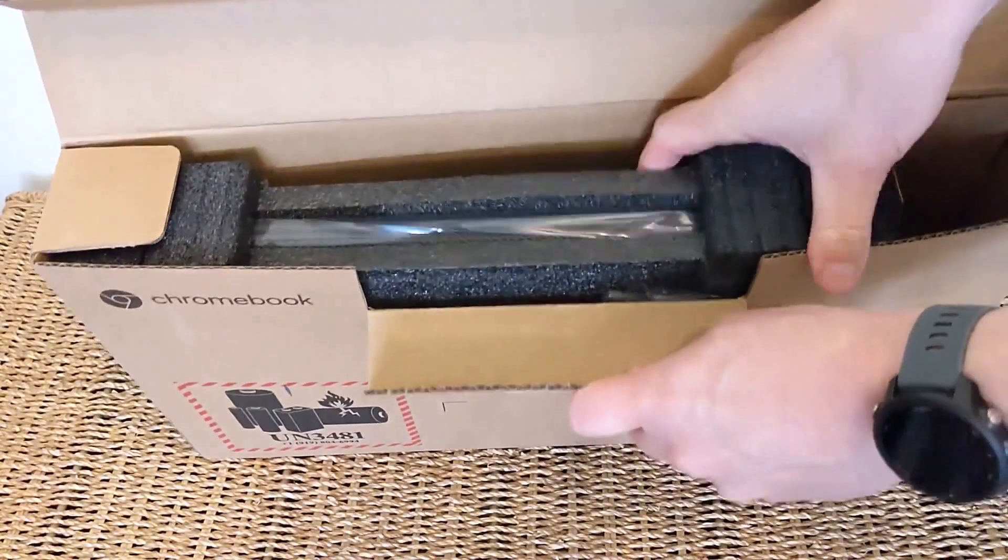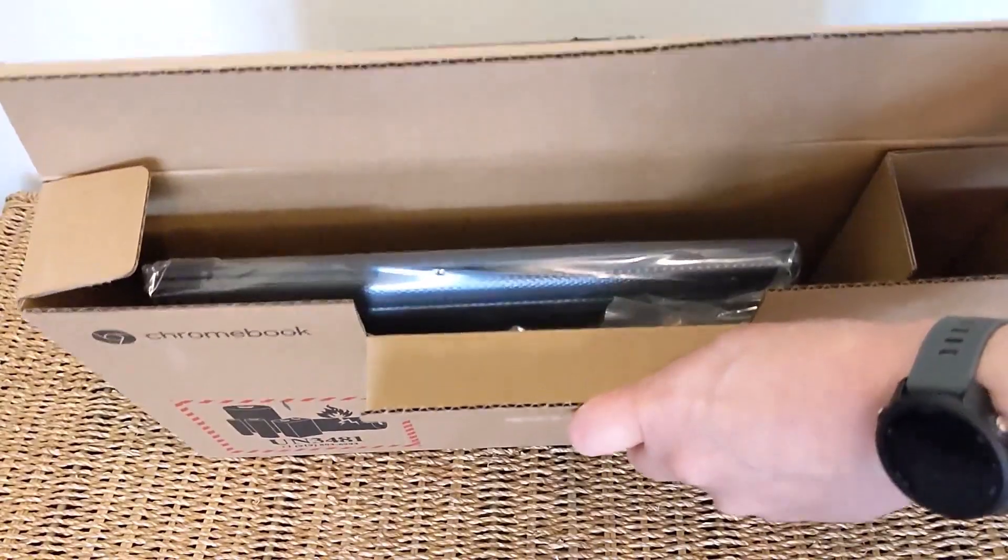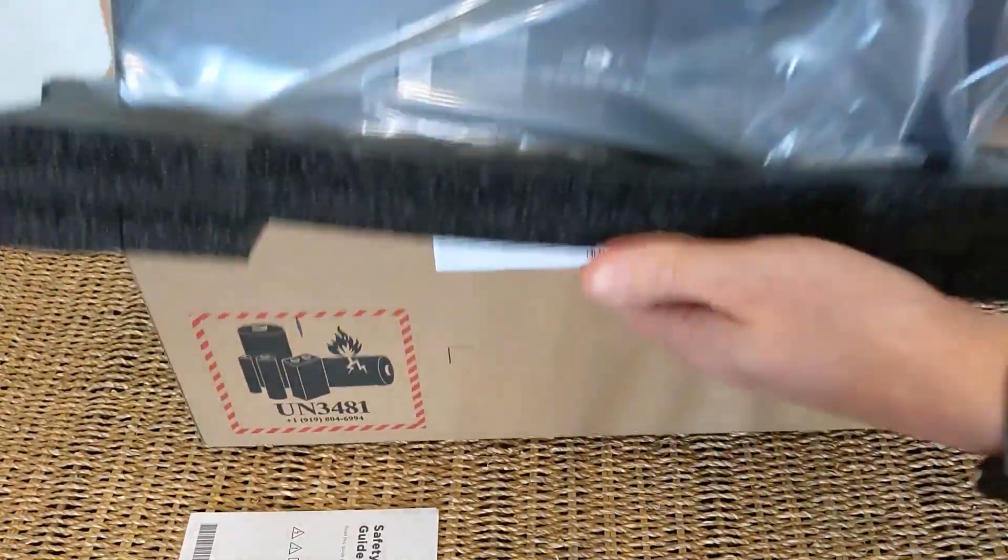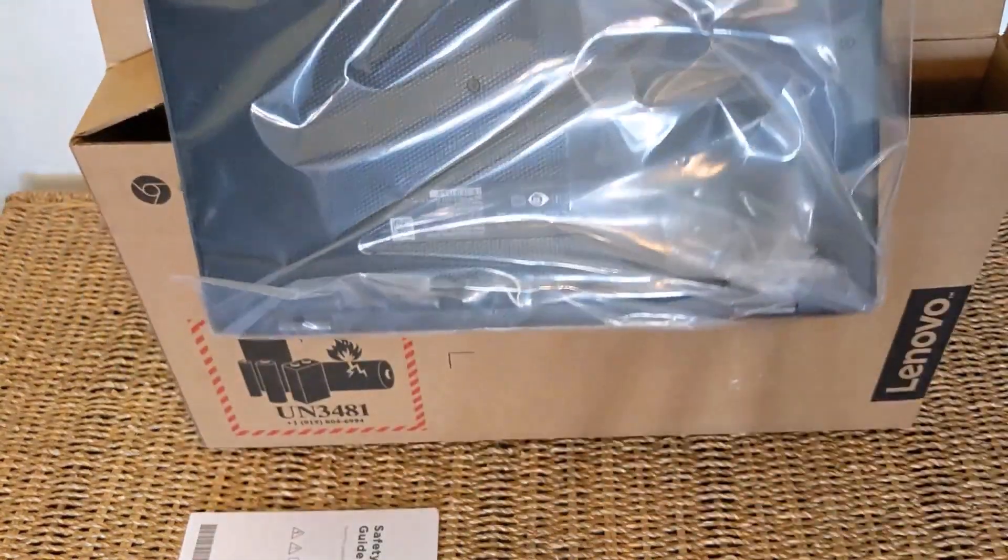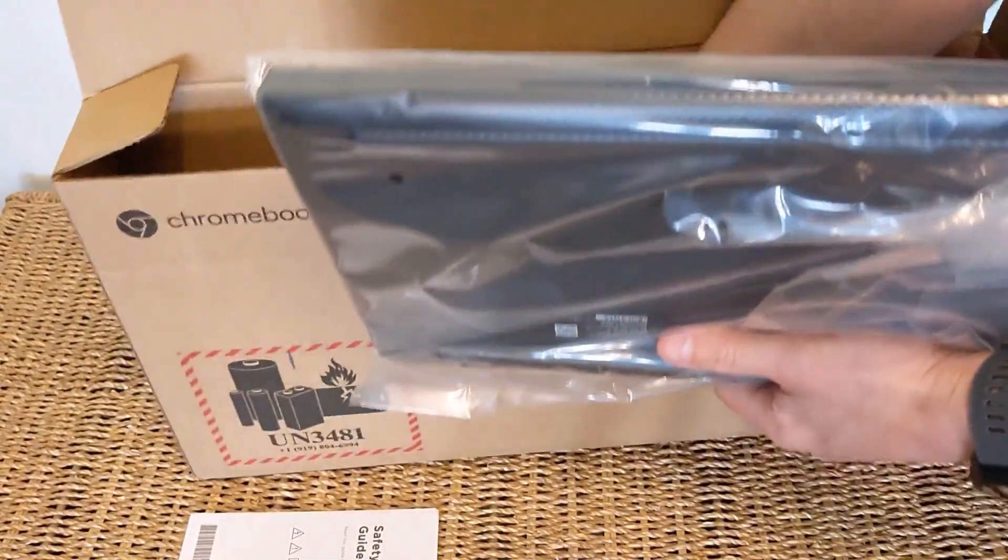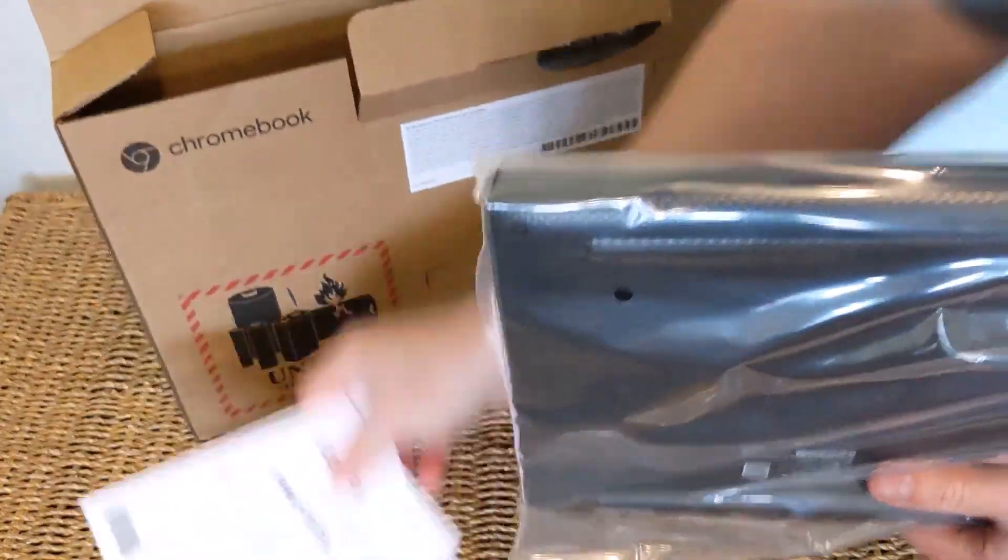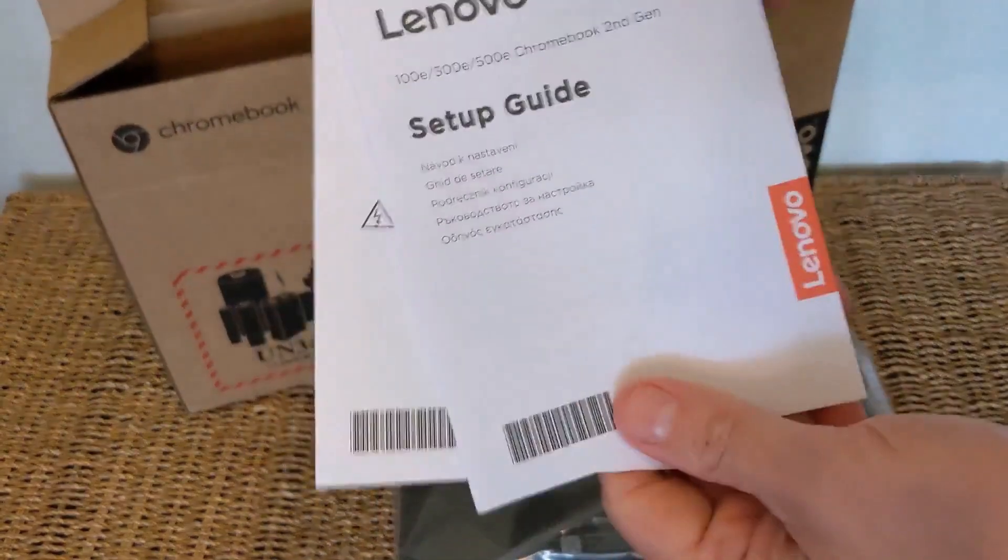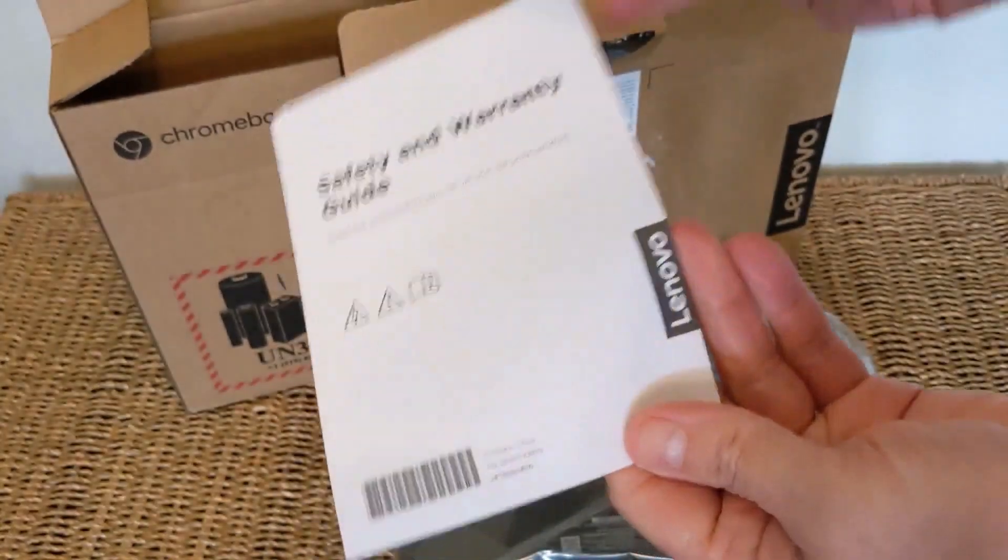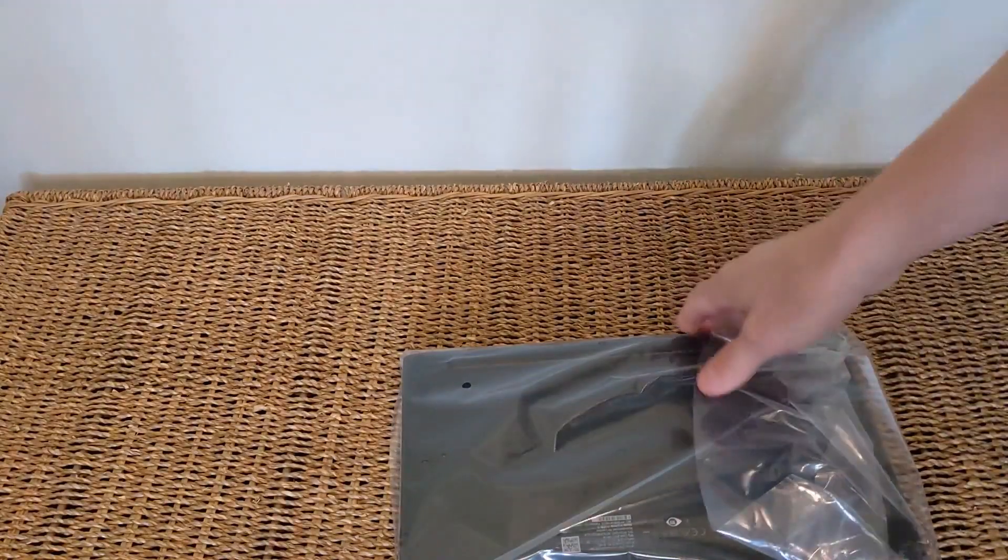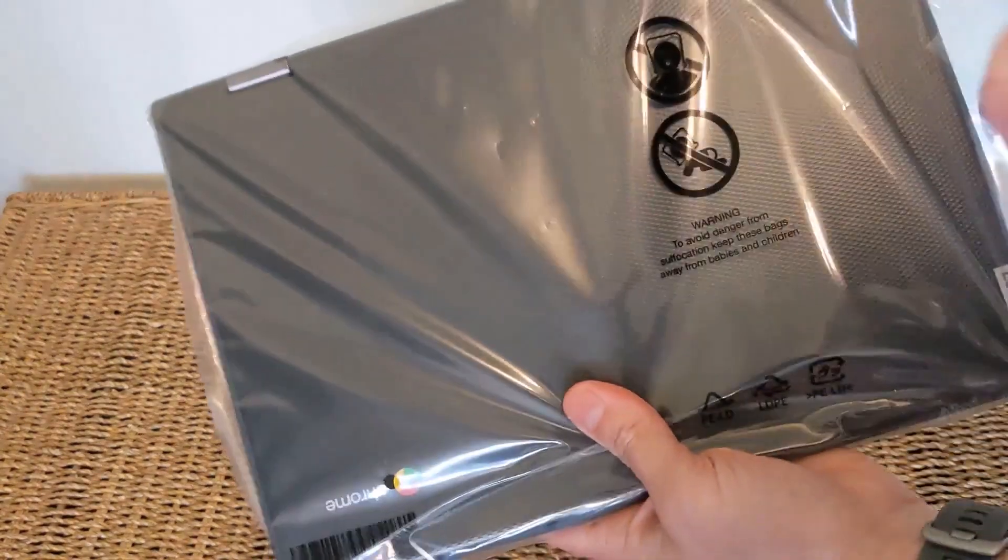Specs wise, this machine has got the Intel Celeron N4120 processor, 32 gig of storage and 4 gig of RAM. So a kind of standard entry level mid-range Chromebook there. It's going to be fine to handle whatever you're throwing at it in terms of multiple tabs and apps. This paperwork you're really not going to need, so let's get rid of that and get into the machine itself.